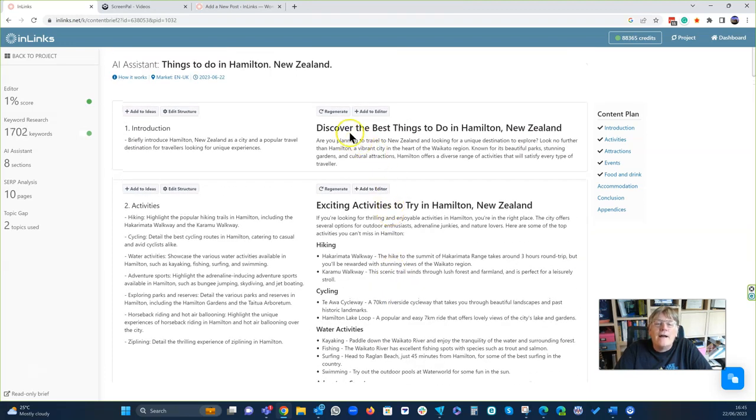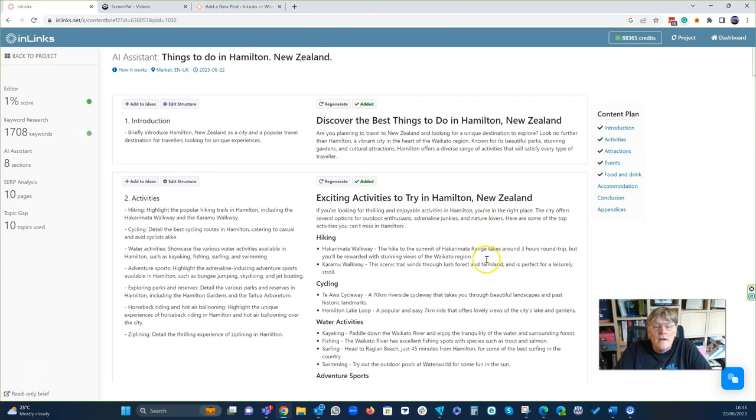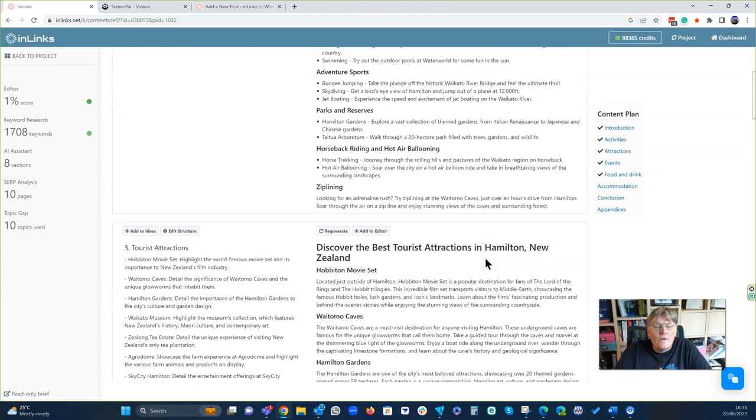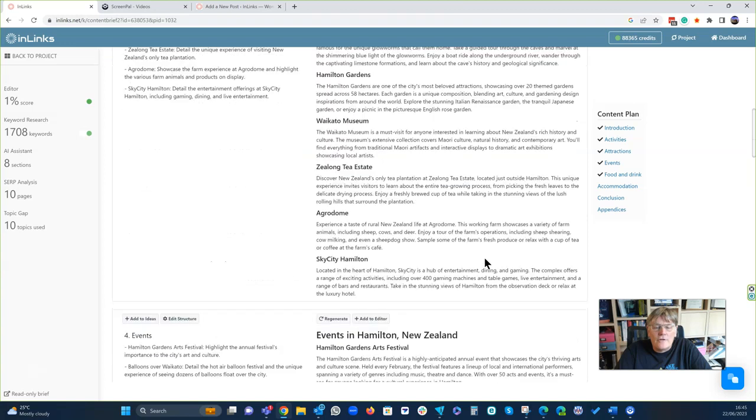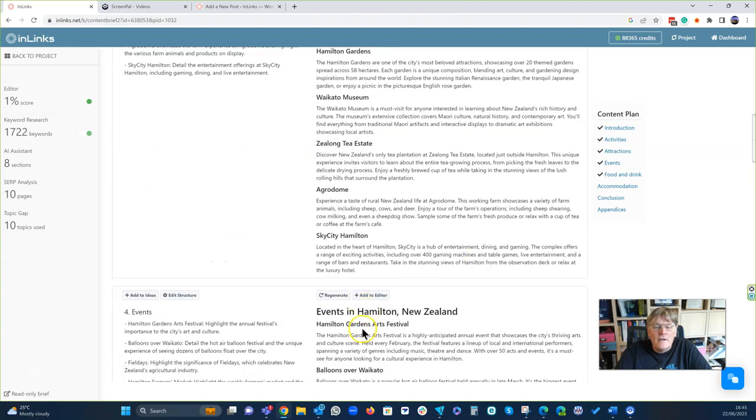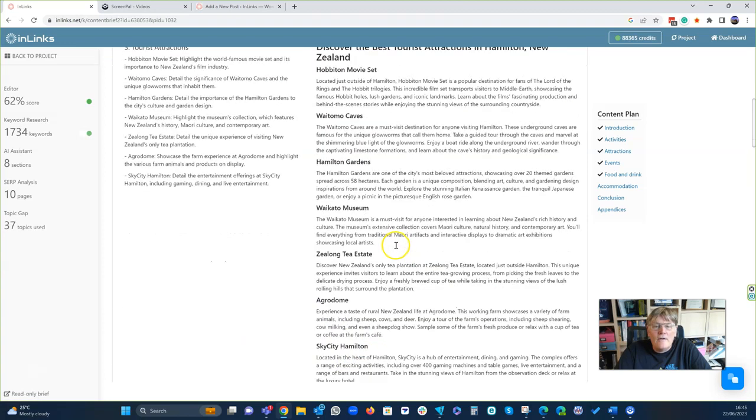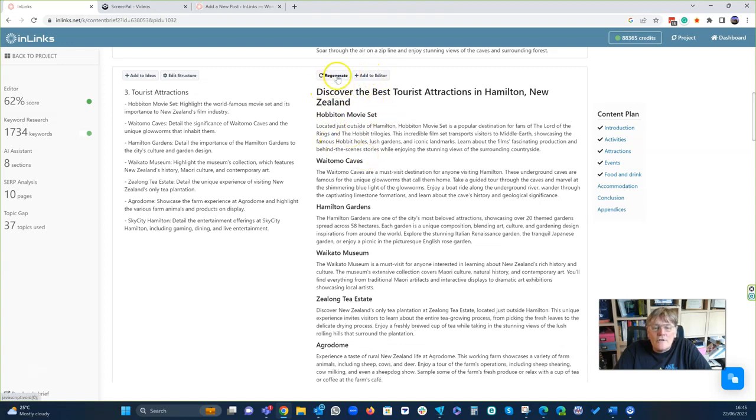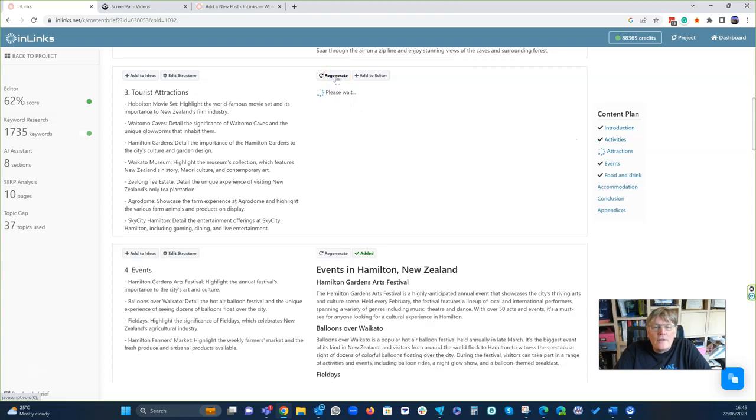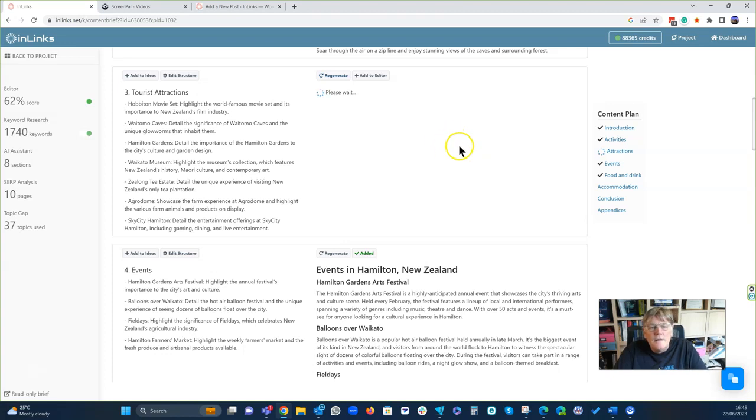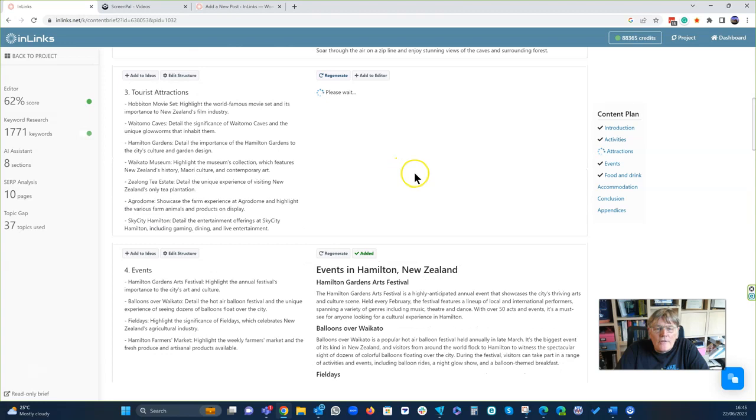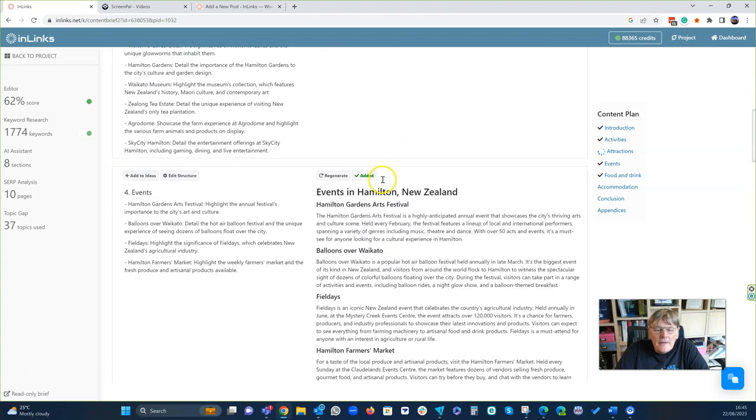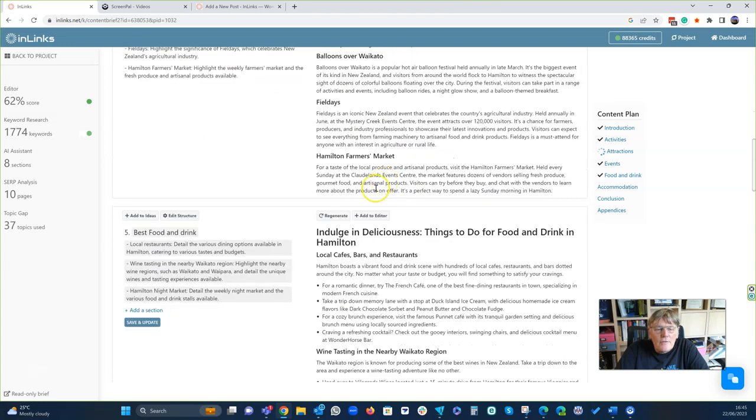Let's go and start putting these into our editor. So let's just add them in. I don't have to put them in the same order. I can say, you know what? I want to put the tourist attractions in after my events. This Hobbiton movie set, this is really good. You should go to that. I've been told about that. But I'm just going to regenerate this and have another try. Let's see if we can improve upon it. Food and drink. Let's add that in there.